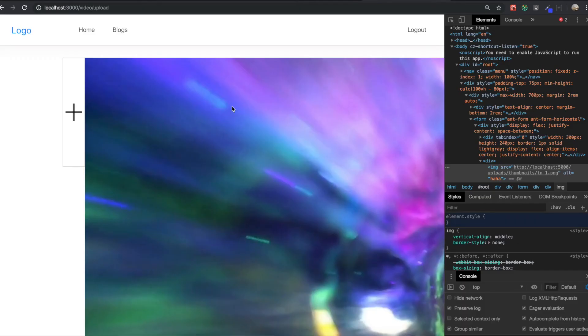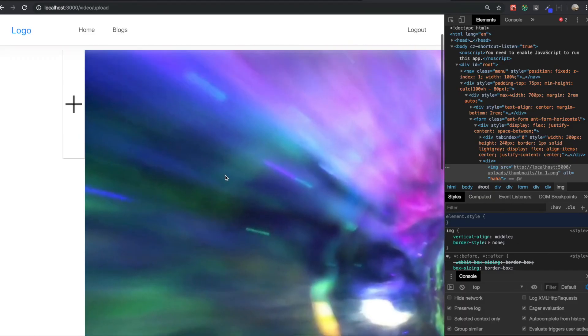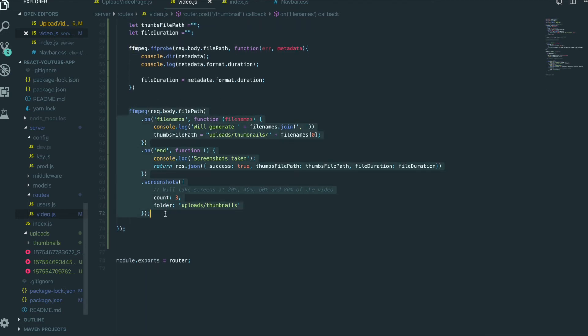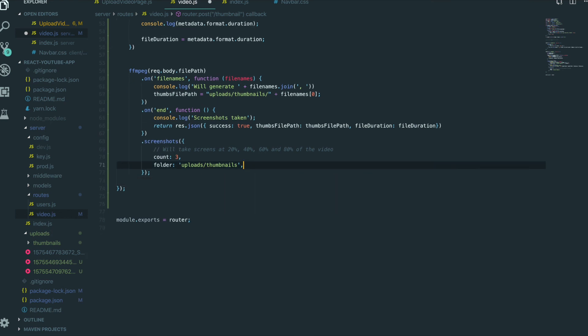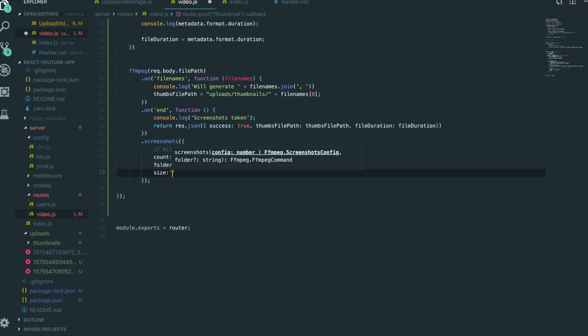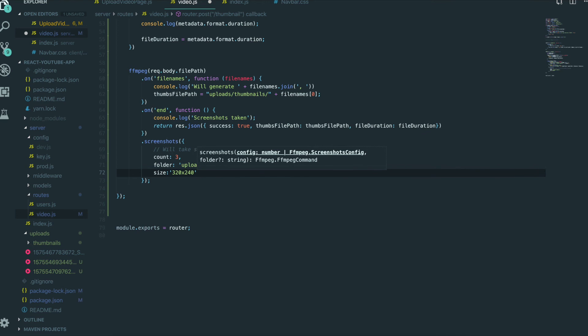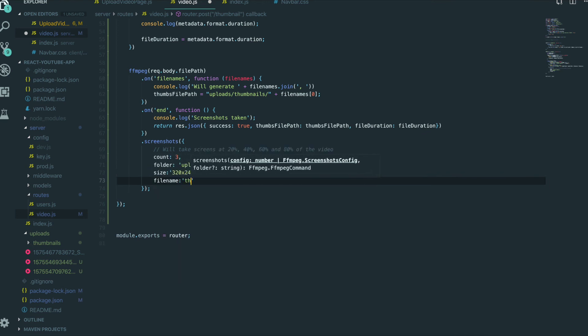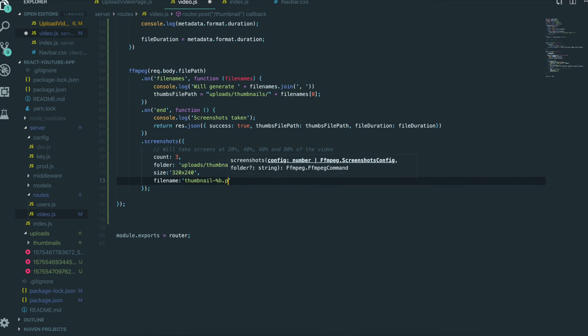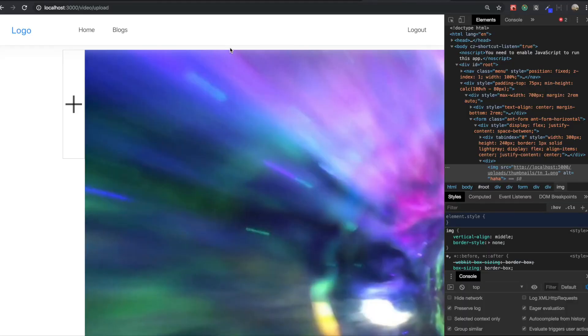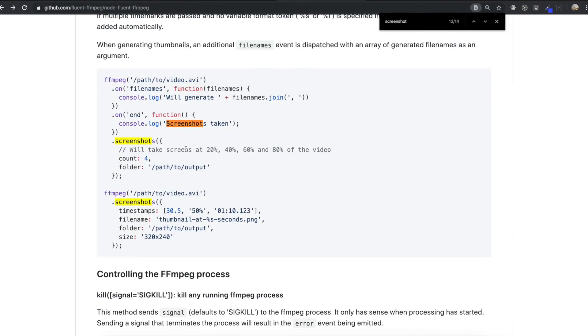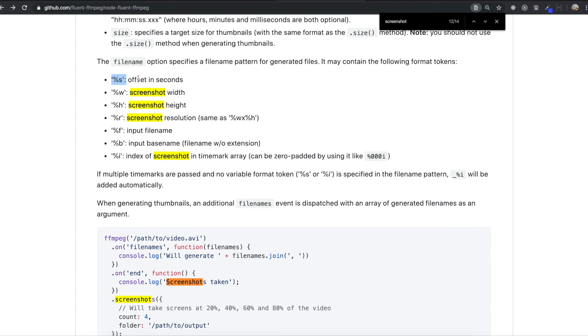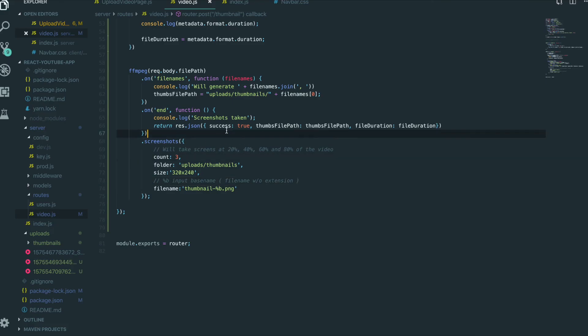But I think I really need to change the style for this thumbnail. Actually it was not a styling problem. When we made the thumbnail we didn't configure the which size of thumbnail we are going to make. To configure the size we come back in here, this FFmpeg part, and inside the screenshot we need to say size. I want to say 320 by 240. And then I also want to change the file name to thumbnail-%b.png. This %b input base name means file name without extension.